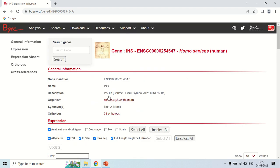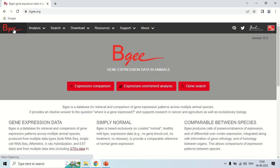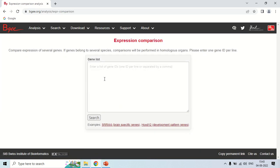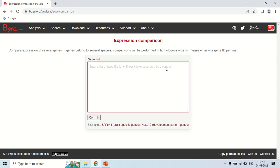To go back to the home page, just click the logo here. Now, the next option after gene search is expression comparison. If you click on expression comparison, it is for comparing the expression of genes. You can take one gene, two genes, or more than one gene, and their expression levels will be compared among other organs. You have to enter the gene IDs here, and if you want more than one gene, they should be on the next line or separated by a comma.